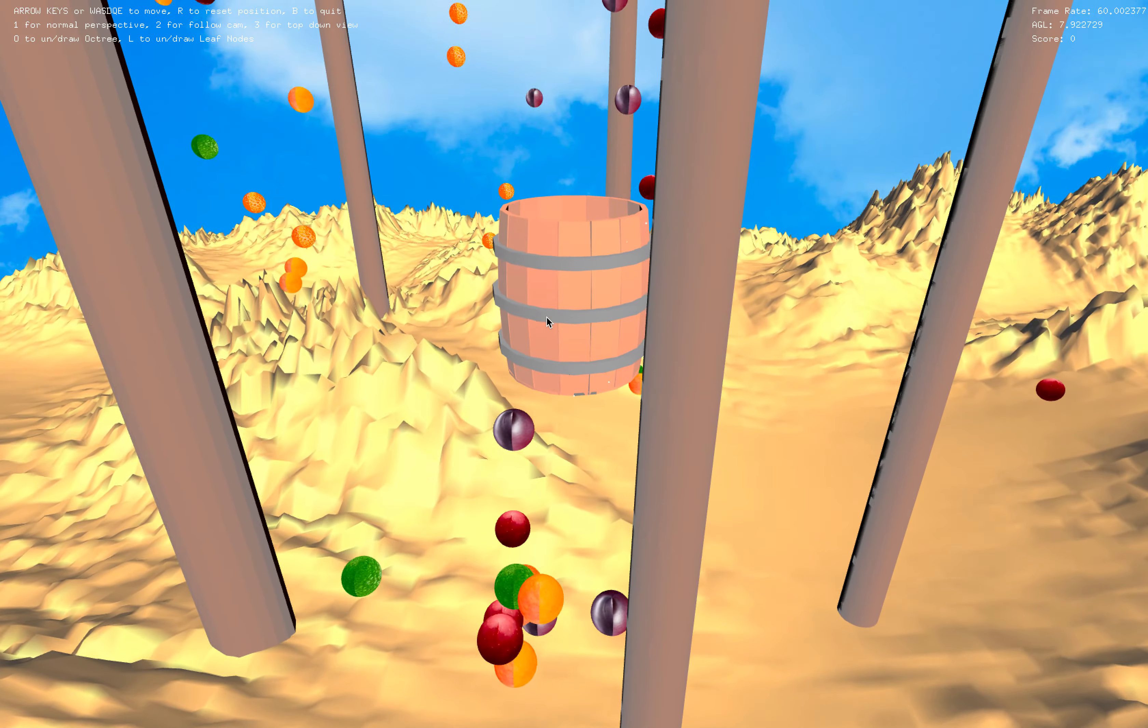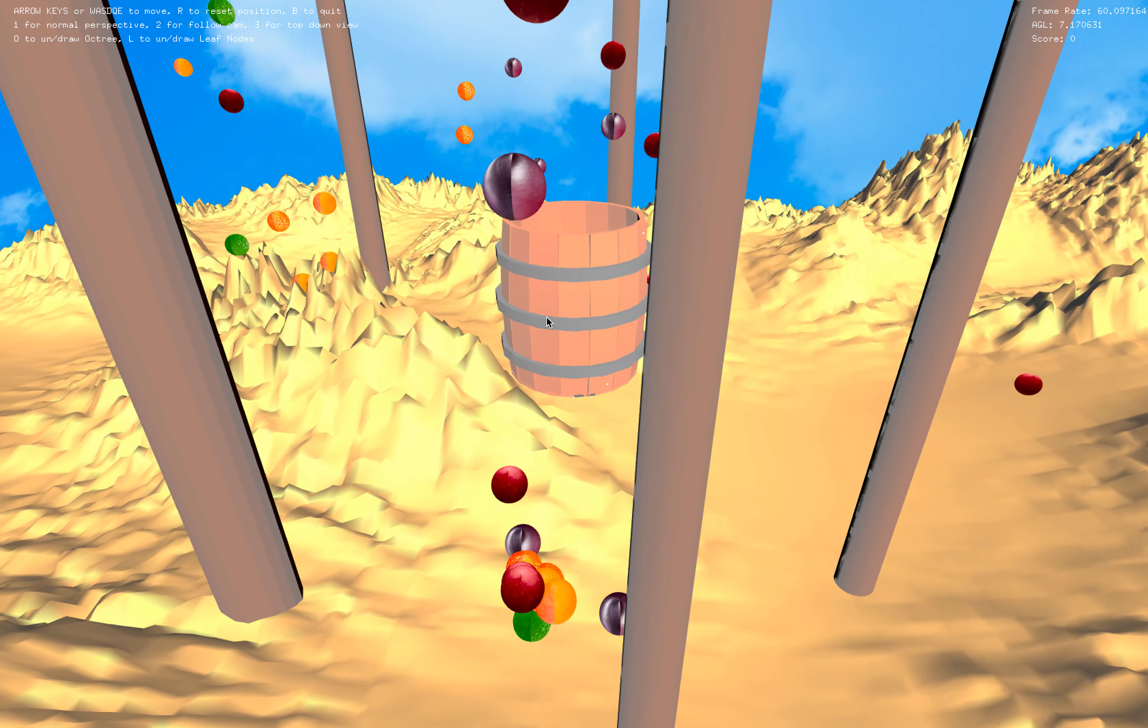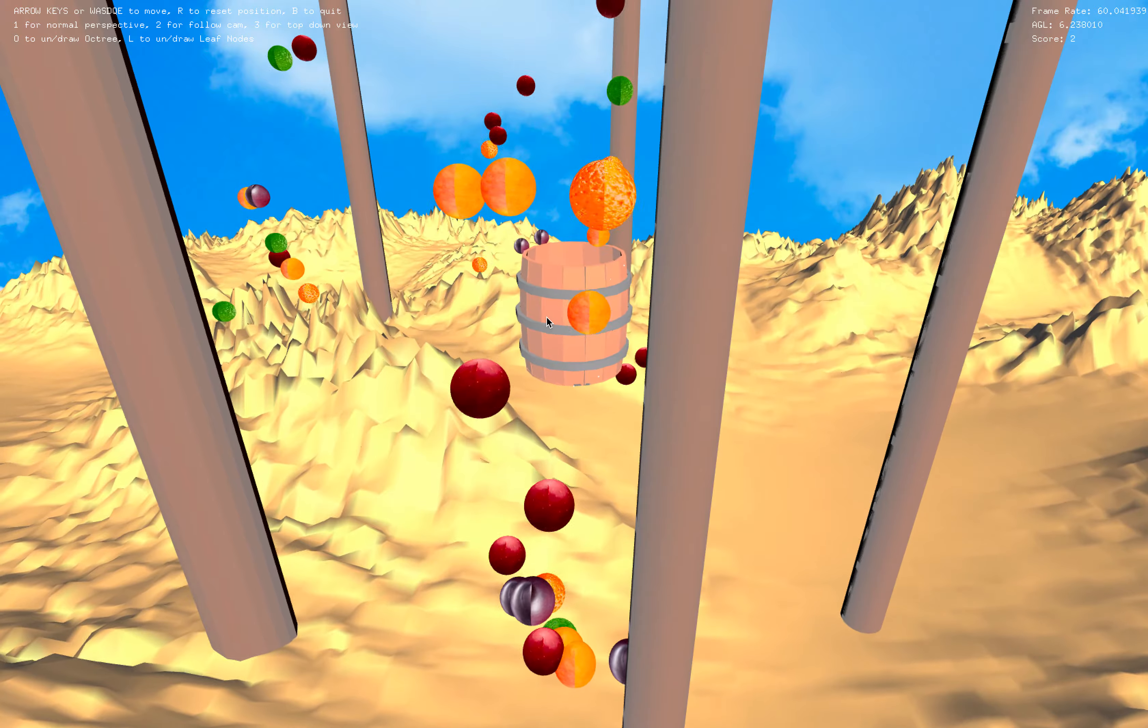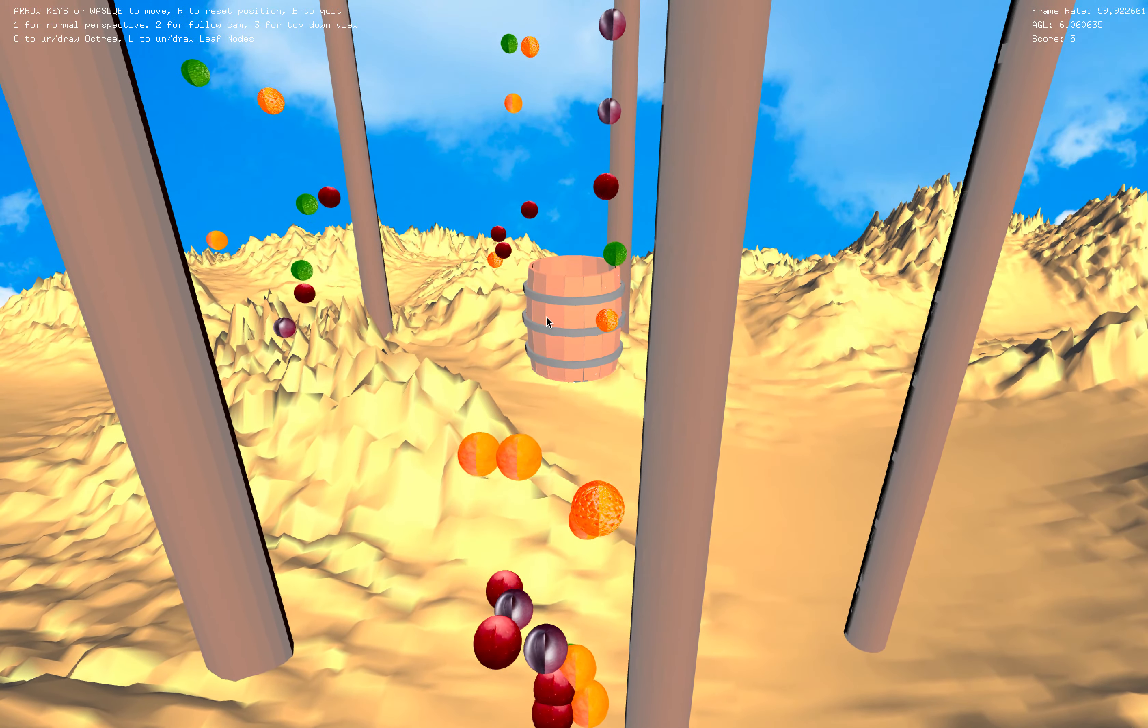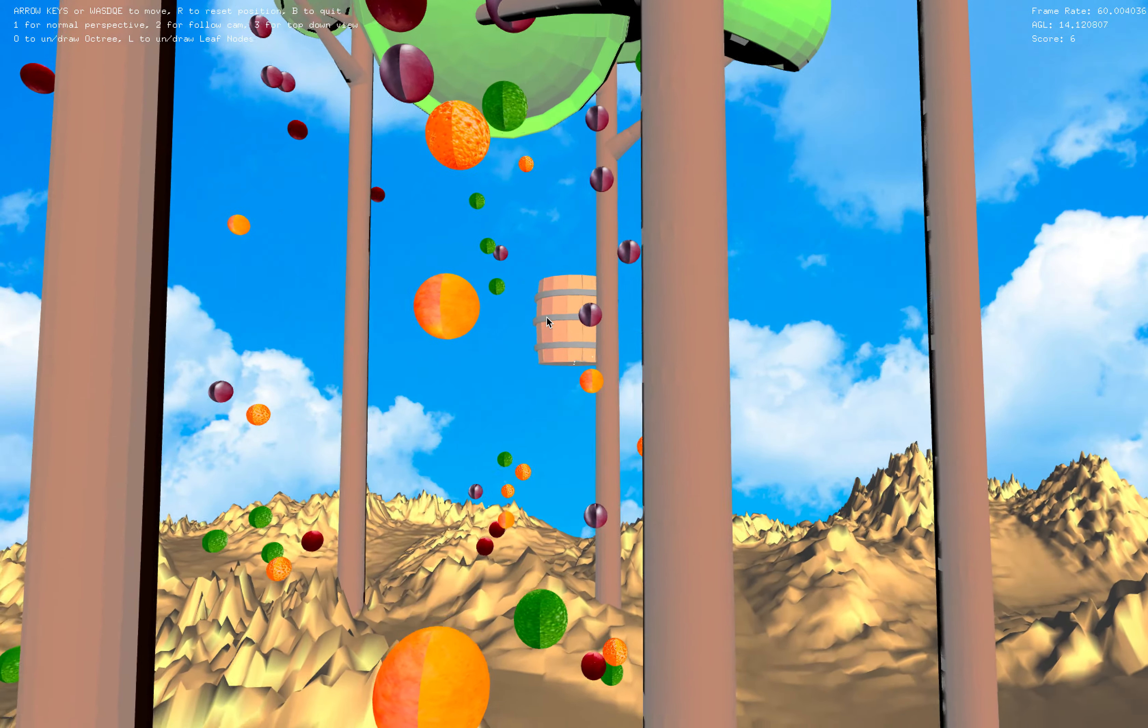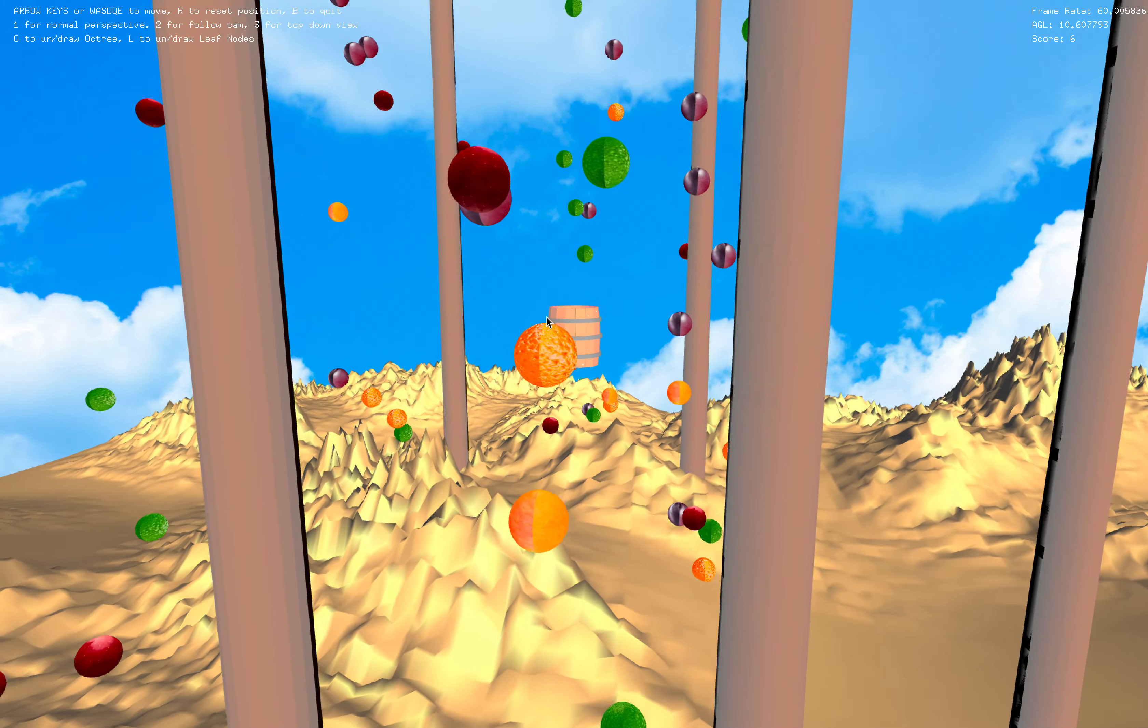Welcome to Unbearable, the ultimate third-person barrel experience. The gameplay is to catch as many fruits as possible and once the fruits get in the barrel the score increases in the top right corner.